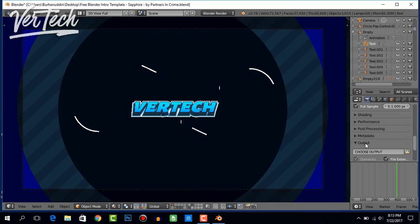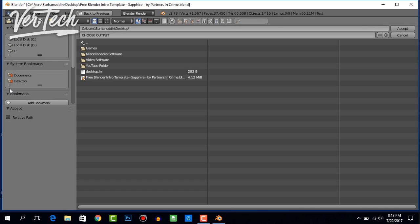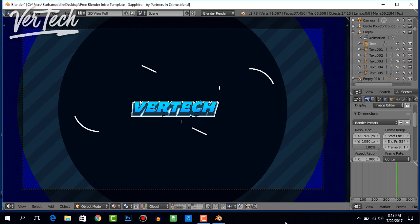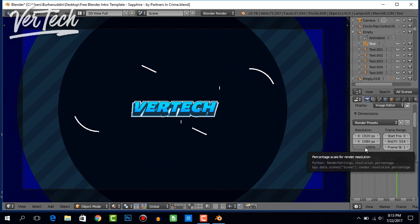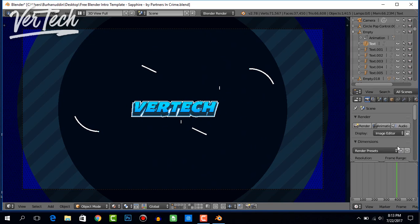Choose the output folder by clicking on this icon, and from here choose whatever folder you want. I'm just going to choose the desktop and type in here 'intro,' and that will be the name of the file. Click on accept, and you've selected the output folder. After that, scroll up and click on render animation, and it will render the intro for you.